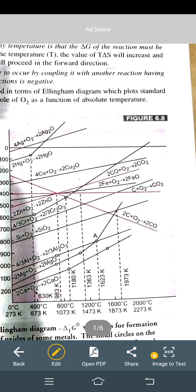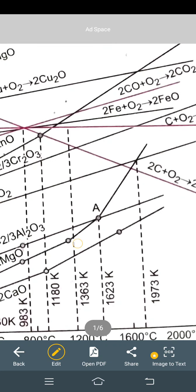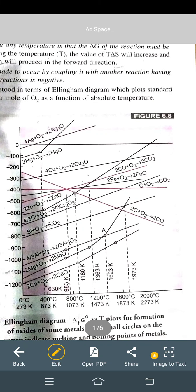The graph changes when the phase changes — solid, liquid, gas. When the phase changes, there is a small change in the line; otherwise the graph is a straight line. Small circles on the curve mark the melting point and the boiling point, indicating phase transitions: solid to liquid to gas.